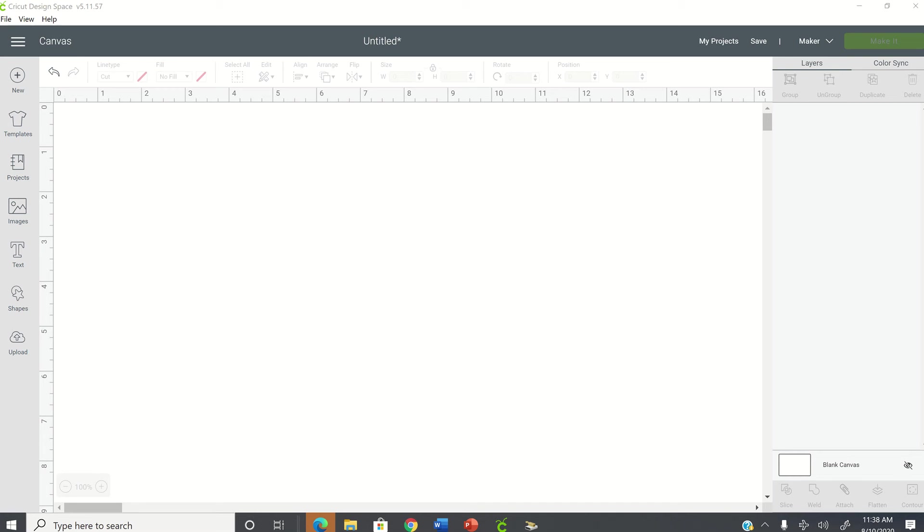Hello guys, today I'm going to show you how to resolve two different alert messages within Cricut Design Space. The first one is project incompatible and the second one is that Cricut Design Space cannot read your cut lines when you're doing a print and cut project.